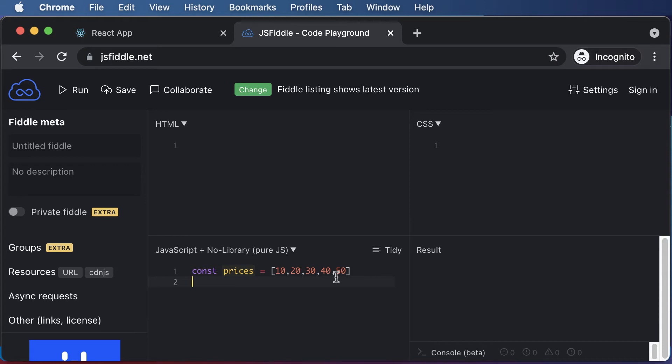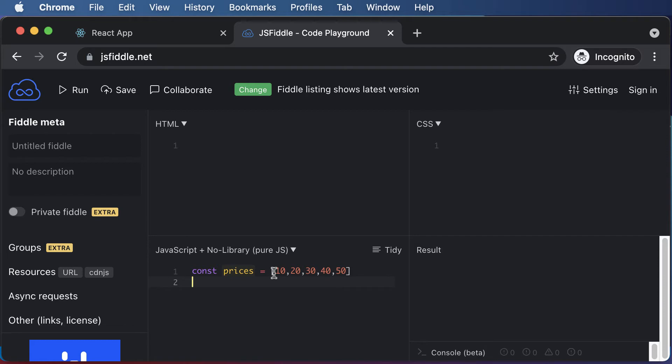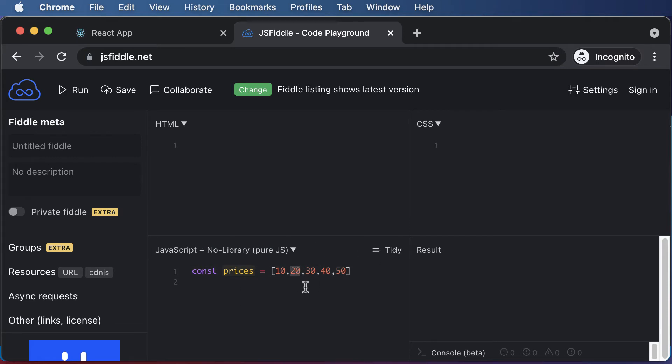However, in order to follow a more concise approach and in order to write more efficient code, we make use of something called a map function. What the map function does is that the map function or the map method allows us to iterate through this entire array and perform manipulations on them. For example, if I want to access each one of the elements and perform some operation on each one of those elements, the map method allows us to do exactly that.